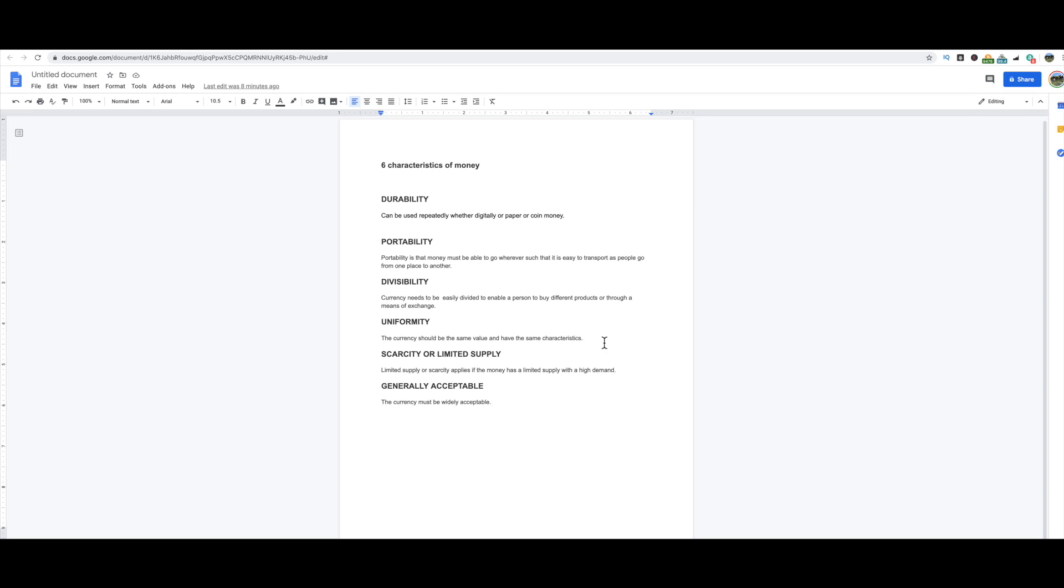Uniformity: the currency should be the same value and have the same characteristics. So that means that one Bitcoin universally is worth nine thousand four hundred and seventy six dollars at the time I'm making this video, and that's all Bitcoin that are in circulation have that same value. And then there's scarcity or limited supply, which applies to the limited supply with a high demand. So there has to be scarcity, you know, there can't just be this abundance amount of never-ending money, right, because there has to be a cap. Right now we're kind of dealing with fiat currency where they just print more and more and more and more money, so it doesn't really have that scarcity. But it still has the demand because it's already an established currency model, right.